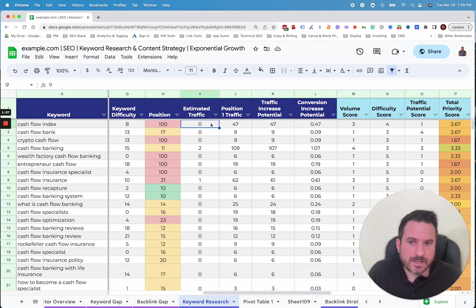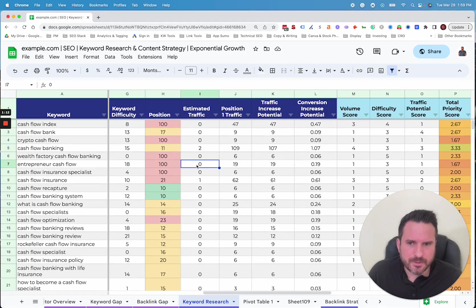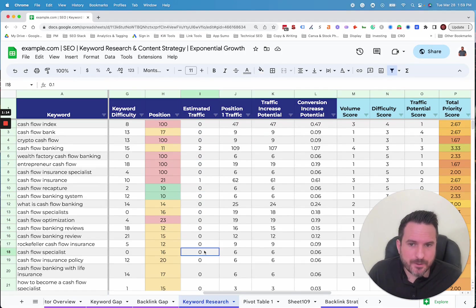So if we're in position 100, we're not getting any traffic. If we're on the top of page two for a low volume keyword, we're getting a little bit of traffic. So you can start to see that mapped out.